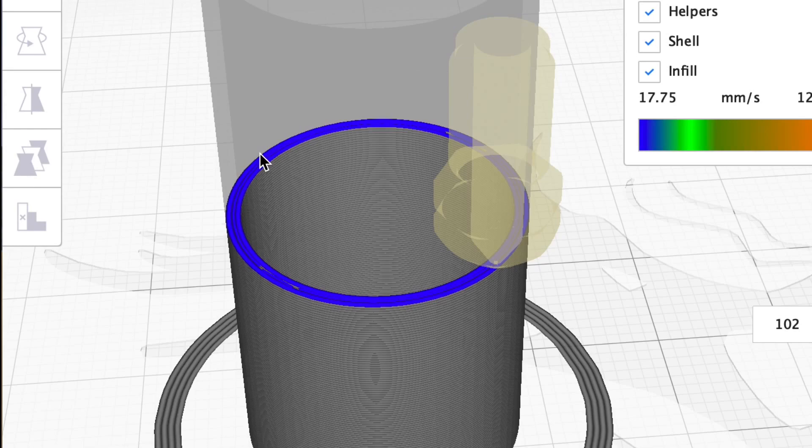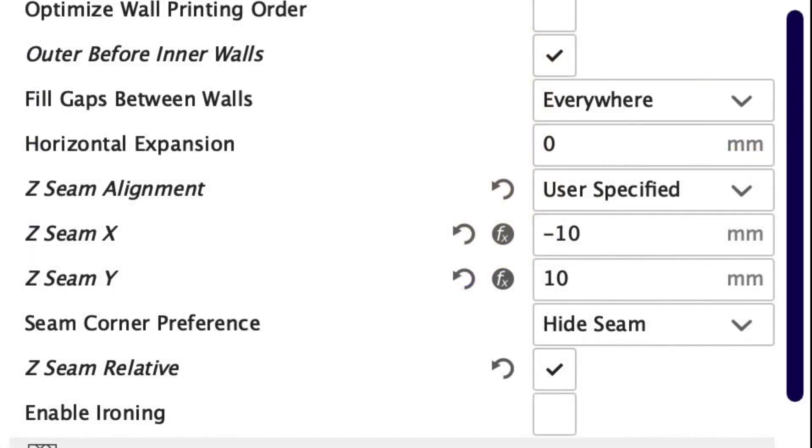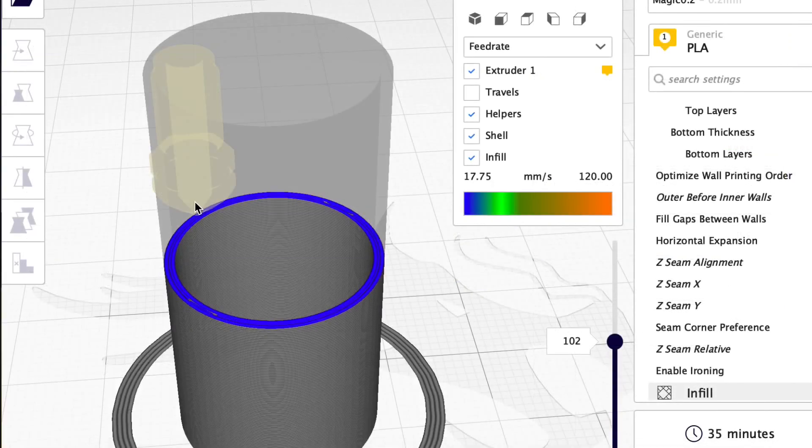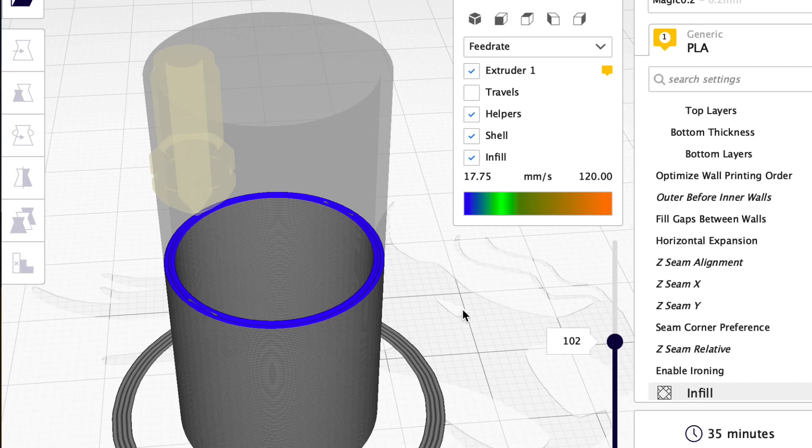So it positions it at like 45 degrees. So if I want to go to the other point I just reverse it and now I'm on the other side. So that's how you can position it wherever you want.